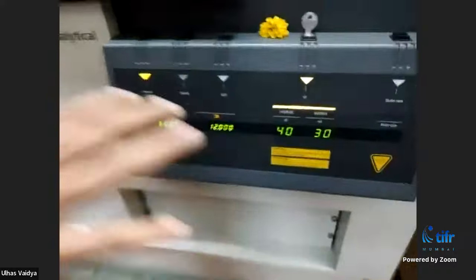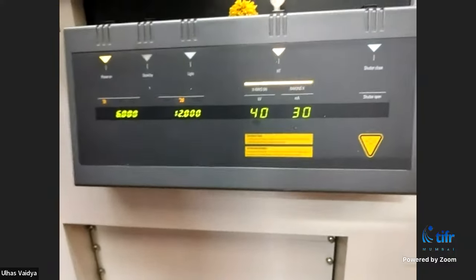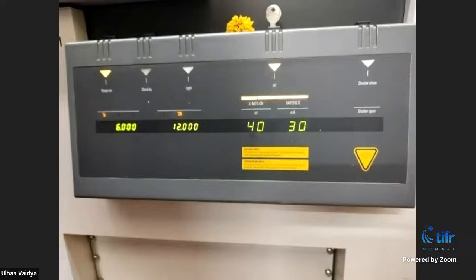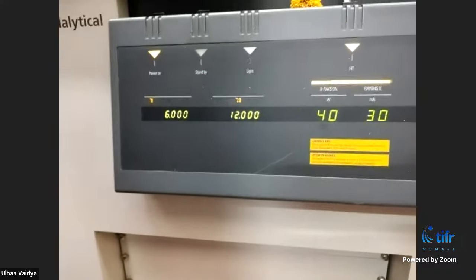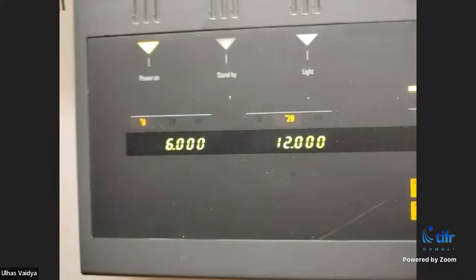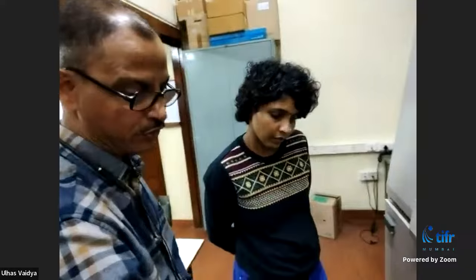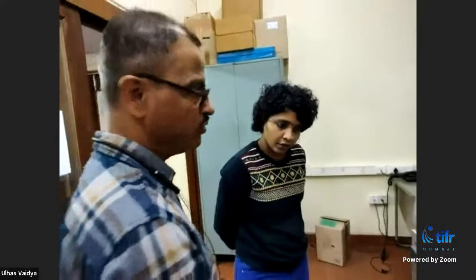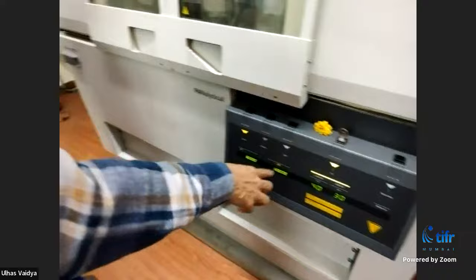The machine is enclosed so no radiation can come outside. On the display, three things are shown: the voltage at which electrons are accelerated, the filament current, and the angle theta — which is the angle made by the X-ray tube with respect to the sample surface. 2-theta is twice that angle, which is the detector angle with respect to the sample surface.